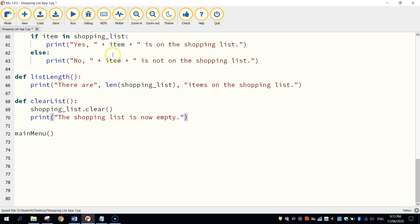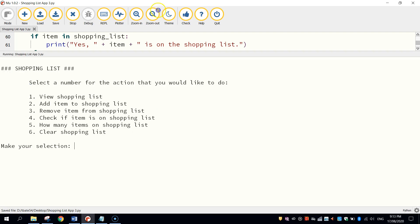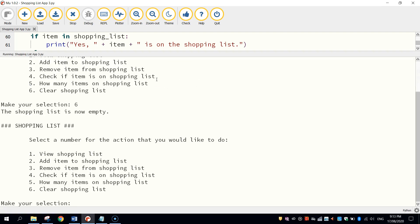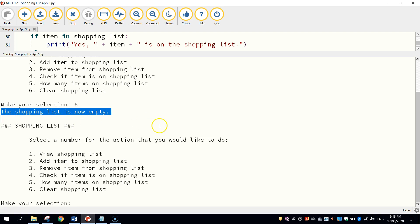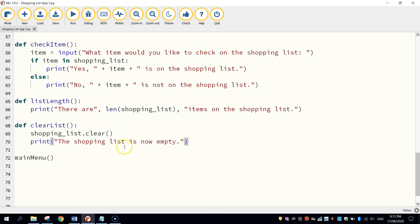Let's give it a run and test it out. So now when we press the number six, we get a message that says the shopping list is now empty. Perfect. So that right there is your shopping list app created.